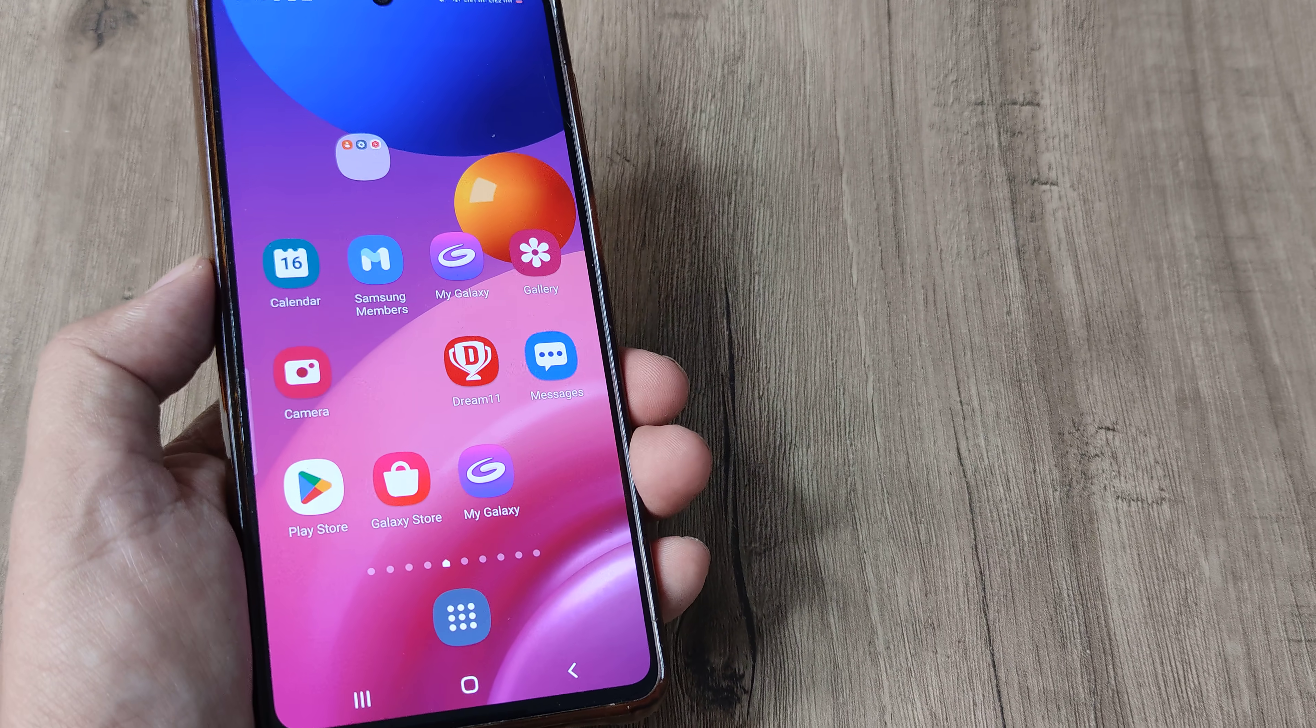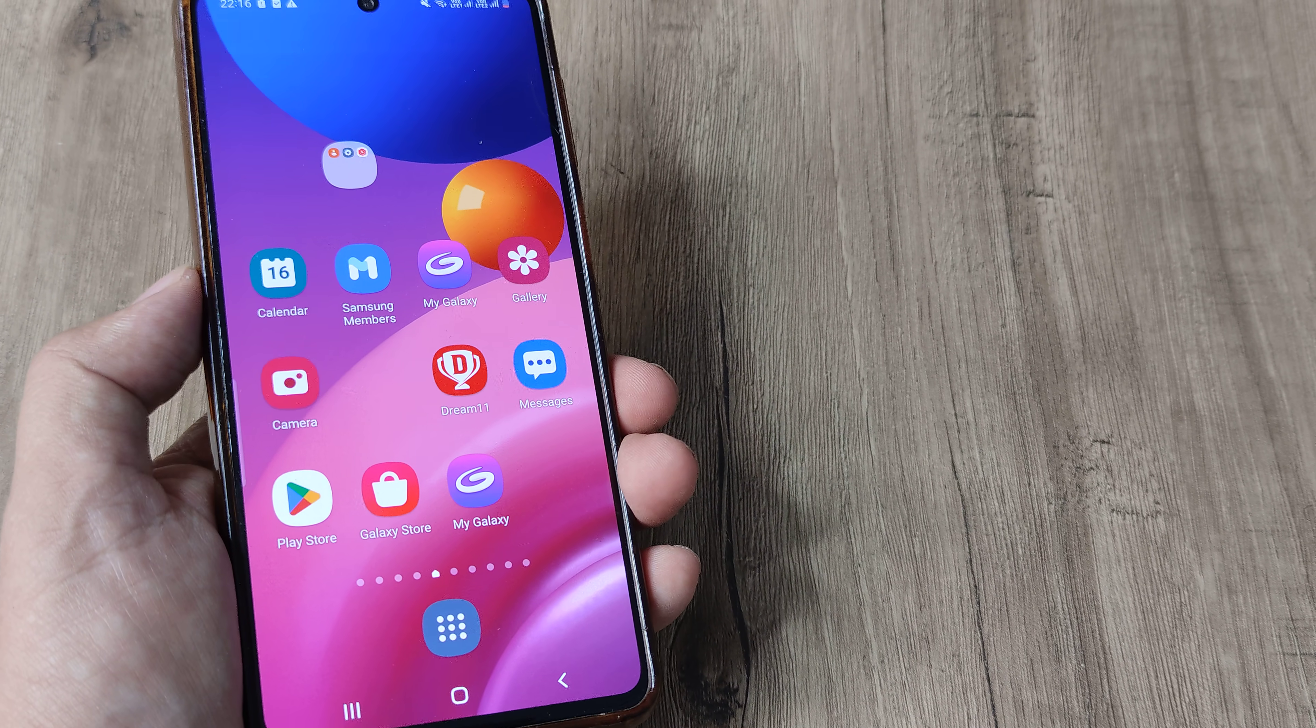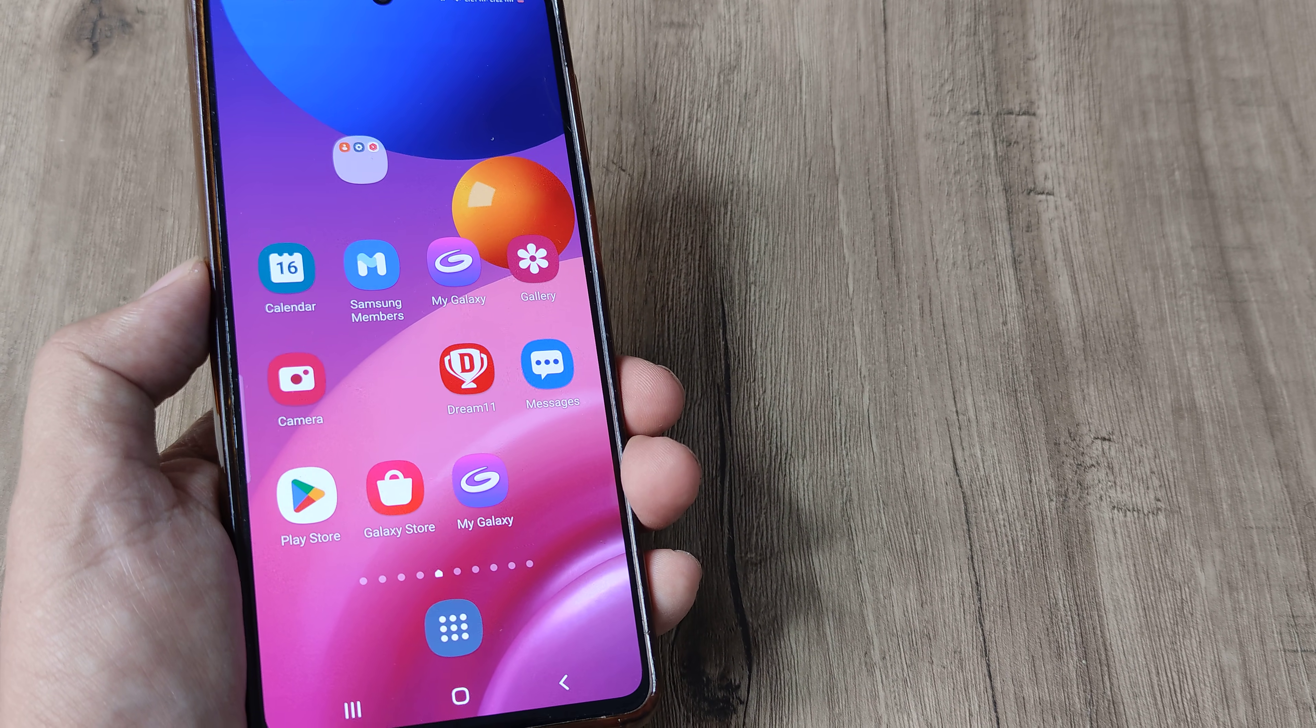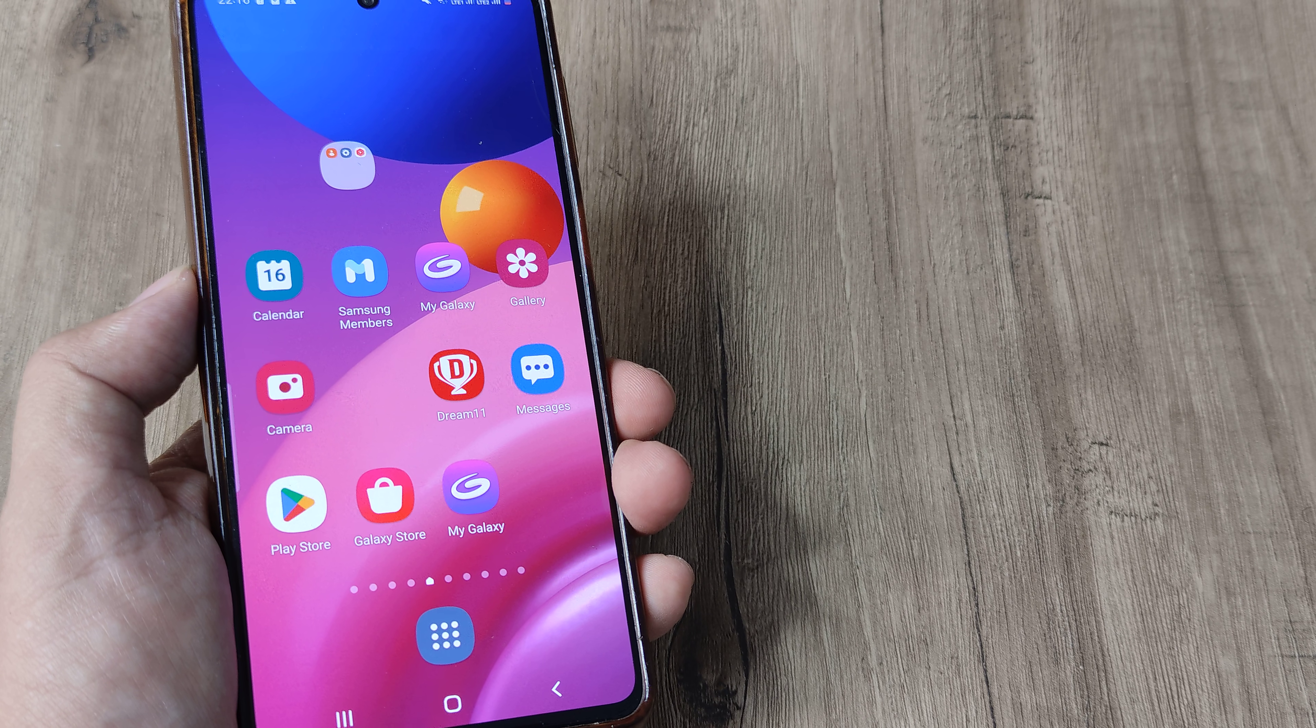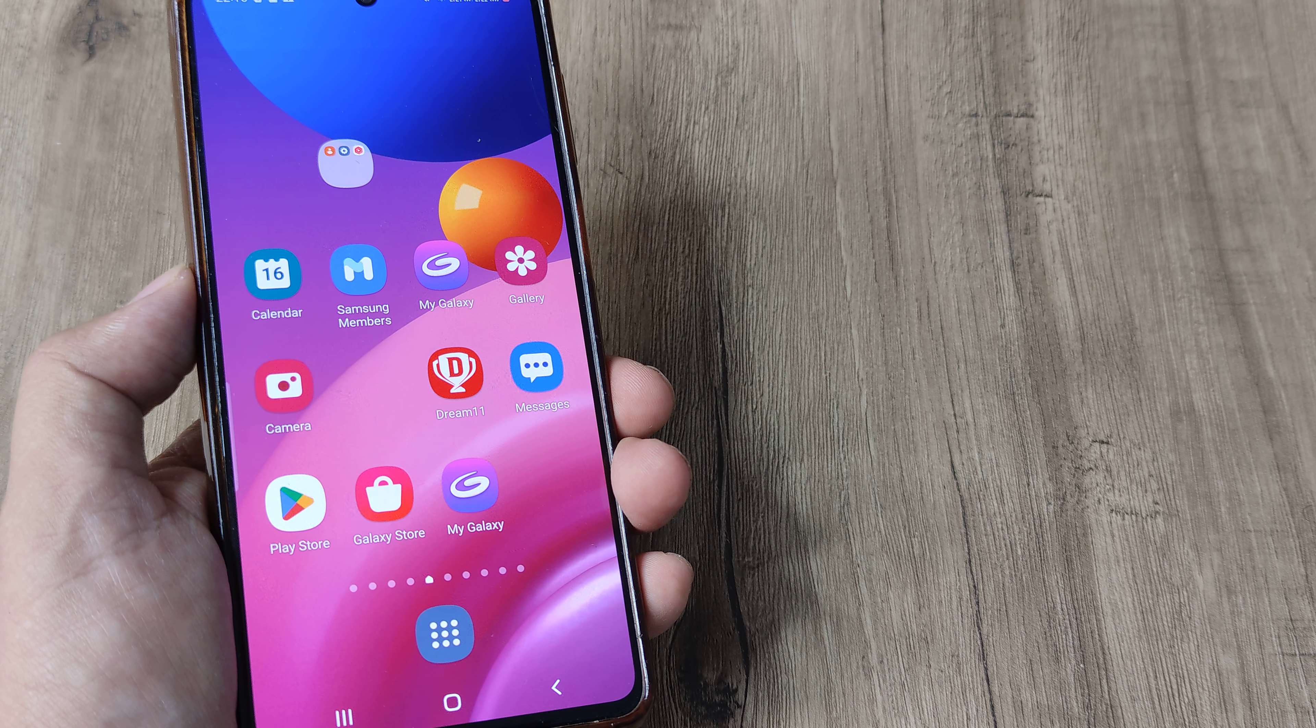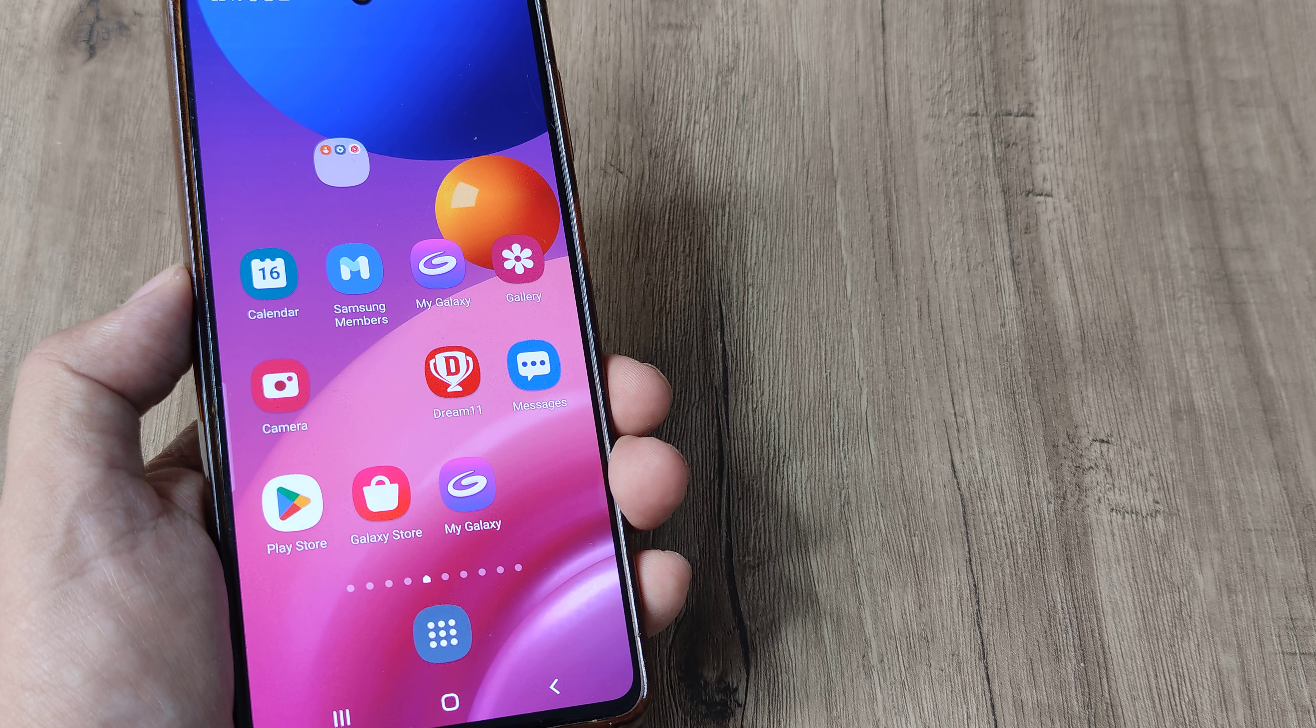Welcome back guys, my name is Amlan and in today's tutorial we'll look at how to remove fingerprints from our device.